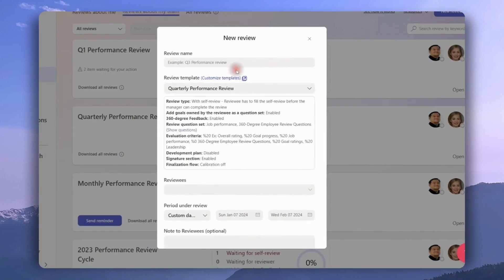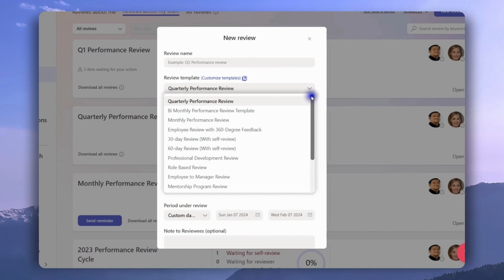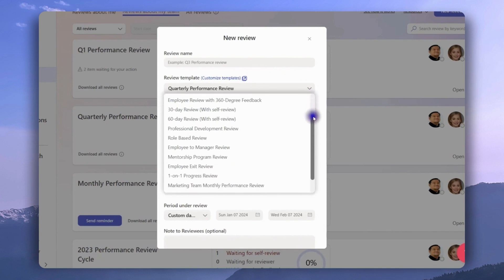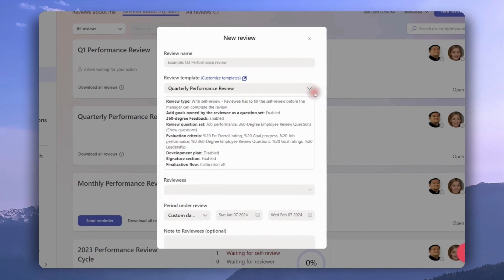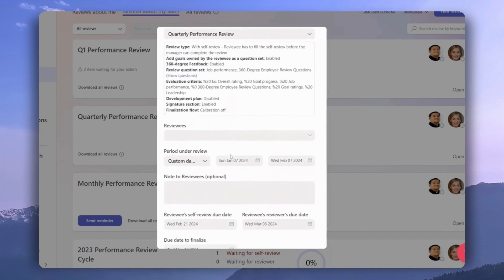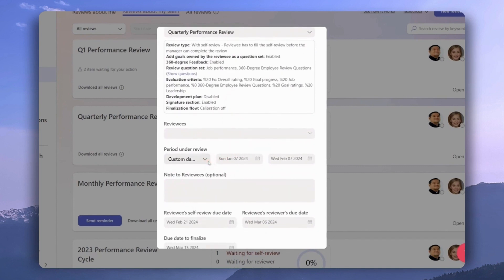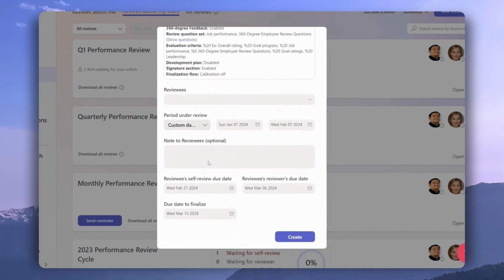Let's click new review for my team. This is where we have to put in a name for the review and then select the performance review template. As you can see, Teamflect has plenty of options to choose from, and admins have the option to click customize template to edit existing templates or create their own. Right here is where we can see some information about the template. This is where we pick reviewees, select the review period, attach notes if we have any, select the review date, and once we're done all we have to do is click create.